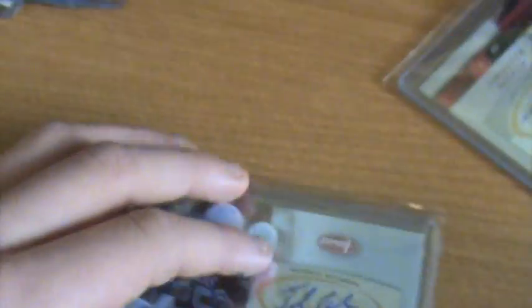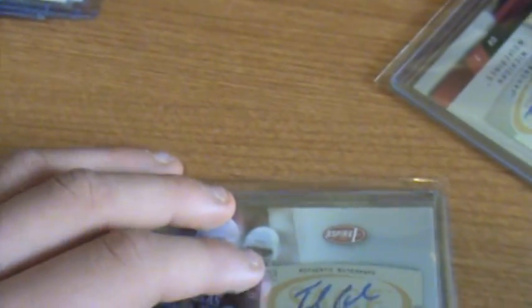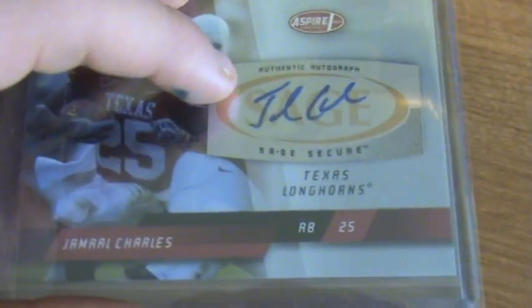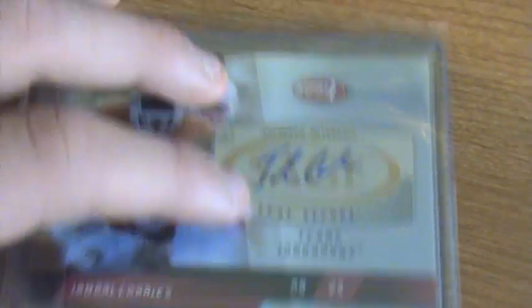And the hit of the box, I'd be very happy if this is a hit of all three boxes: Jamal Charles rookie auto, sick, out of Sage Aspire.